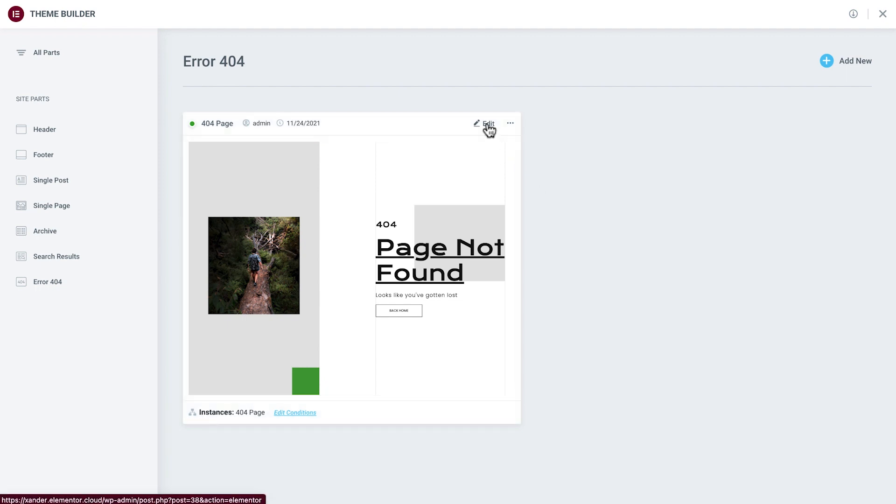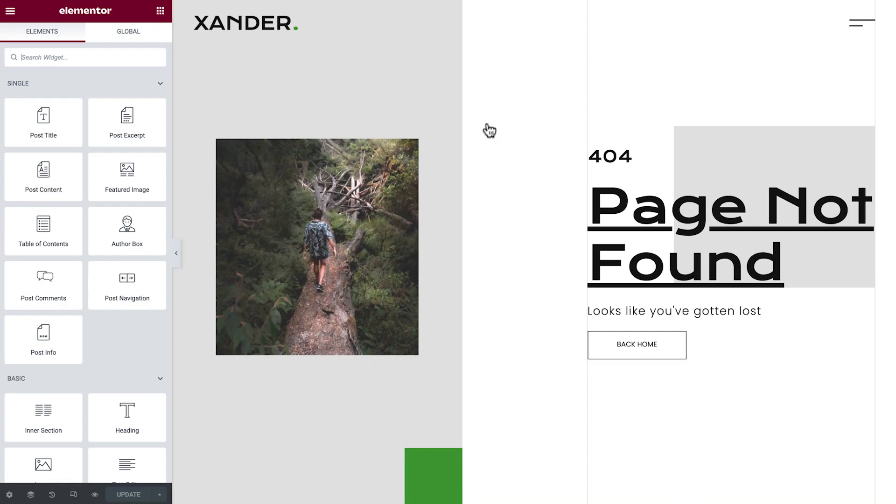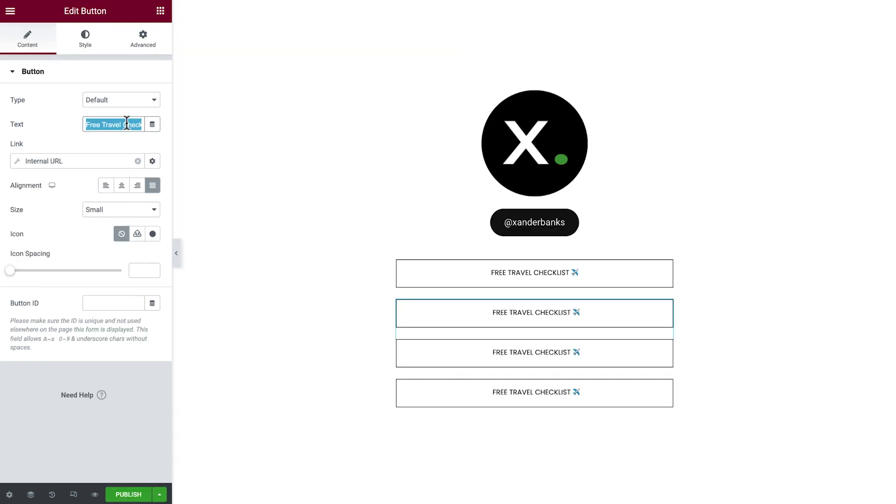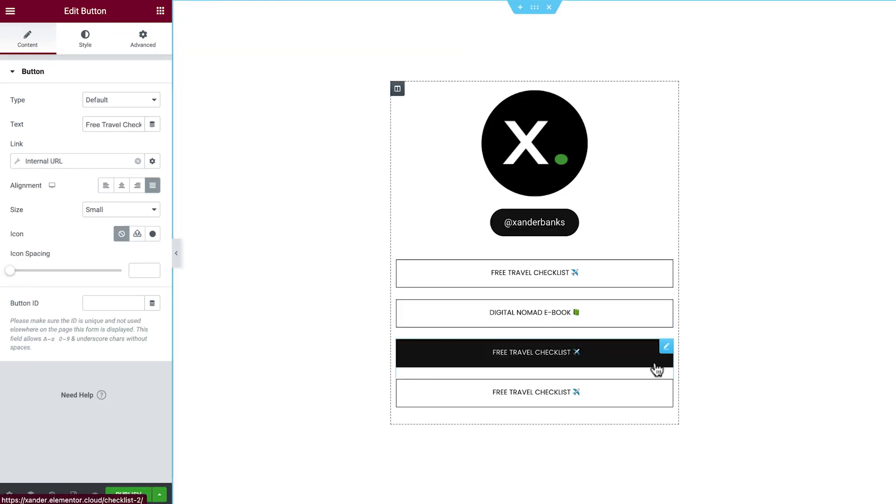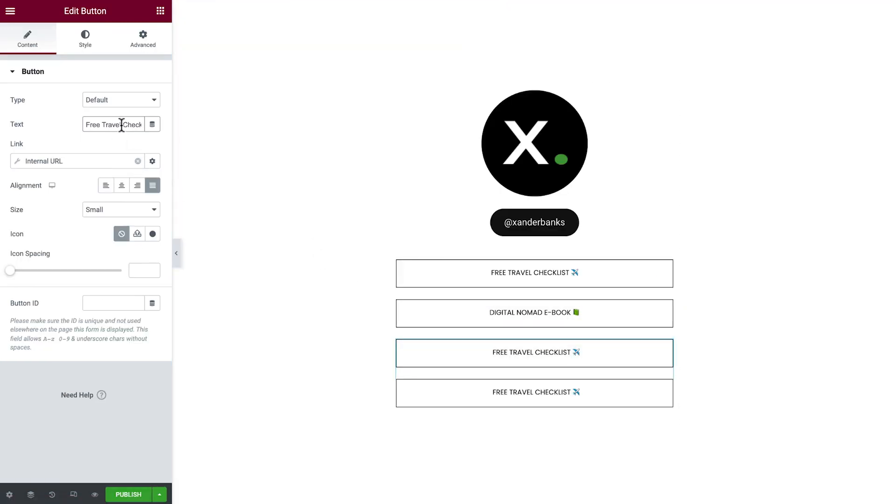In the previous lesson, we learned how to edit and enable a 404 page, and in this lesson, we'll create a special landing page to showcase the most important links on our site.